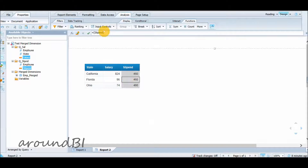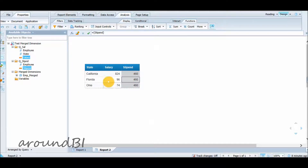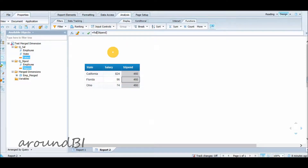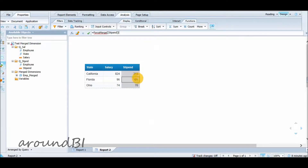By default, calculations do not account for merged dimensions if those merged dimensions do not explicitly appear in the calculation context. Since EMP Merged and its participating dimensions are not used in the table, they do not influence the calculation of the stipend object, so the total stipend from the second data provider appears against each state. To display the correct result, we use the Force Merge function with the stipend object as the parameter. With this formula applied, the relationship between employee and state now correctly impacts the calculation of the stipend object.